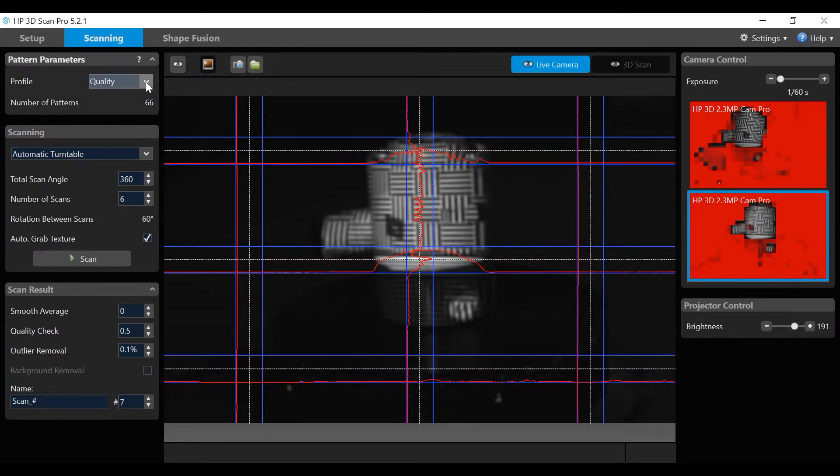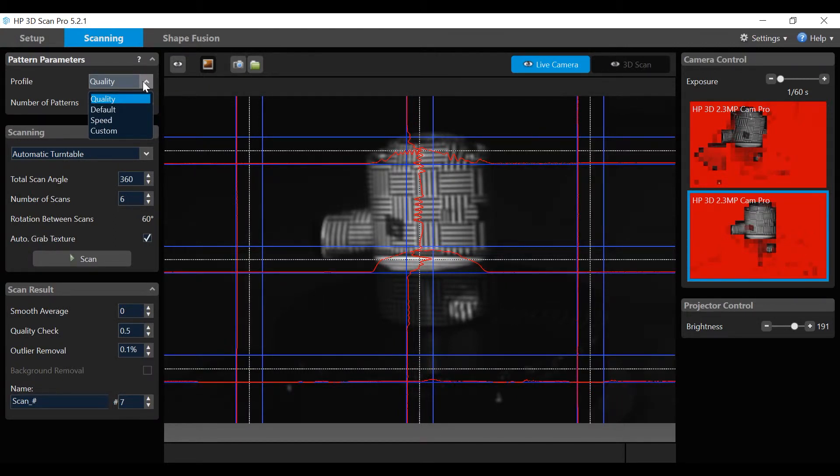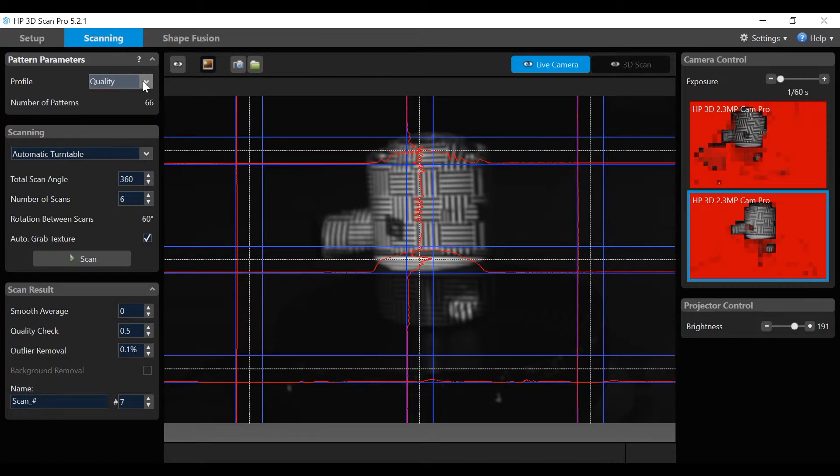On the left-hand side, the pattern parameter's profile has four settings: quality, default, speed, and custom, which dictate the number of patterns in the scan process.